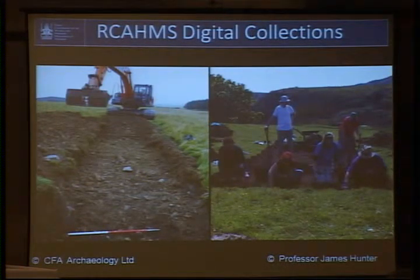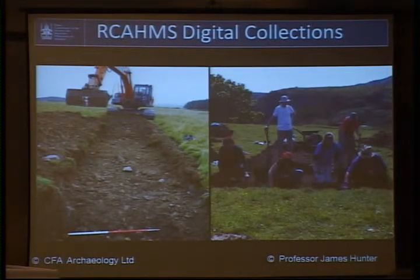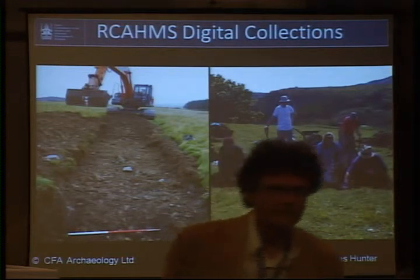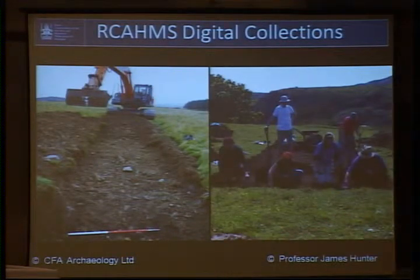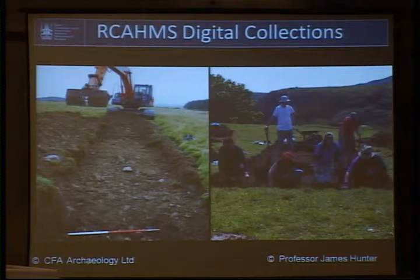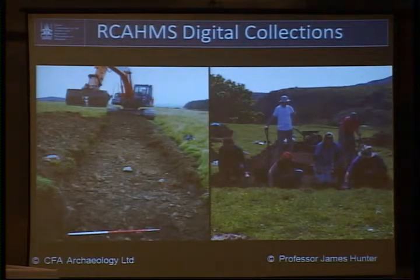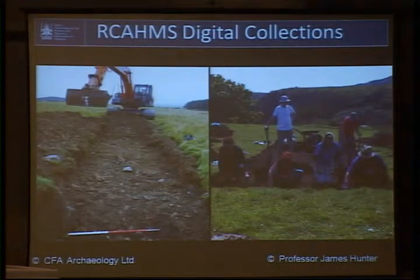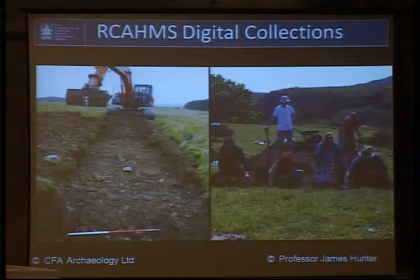With reasonable levels of accuracy, we can predict that from our external depositors we'll receive around 2 terabytes each year, and from our internally generated archive from our survey department, around 4 terabytes a year. We don't currently have a handle on the volume of data produced by the architectural community or, indeed, their backlog, because unlike the archaeological community, we would be a lot more selective in terms of the range of data they produce and what we would want to capture.